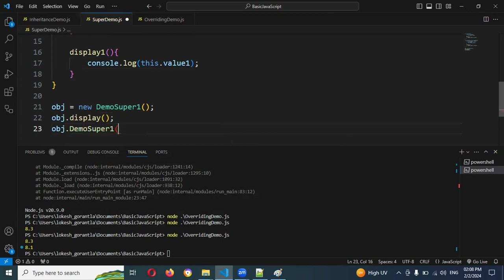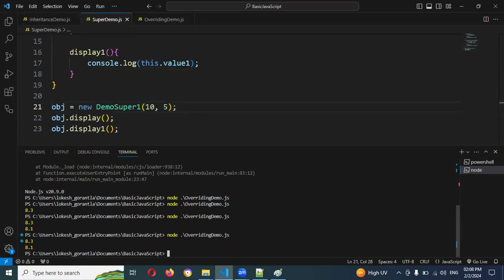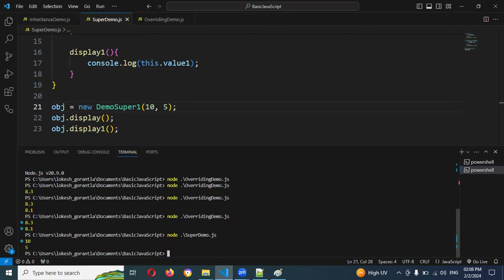I'll call obj.display and obj.displayOne. Running with node ./super — see, 10 and 5, we can get both values.